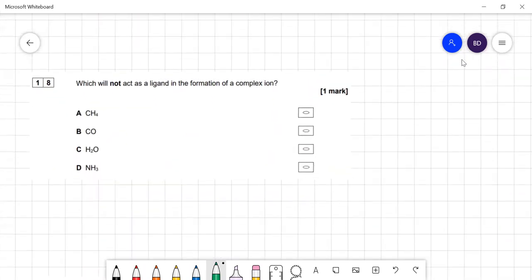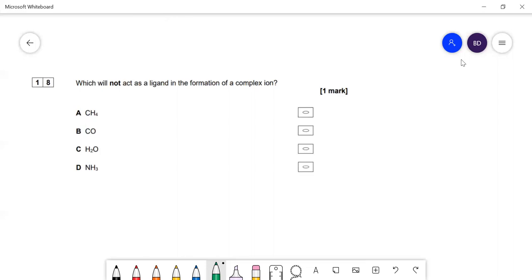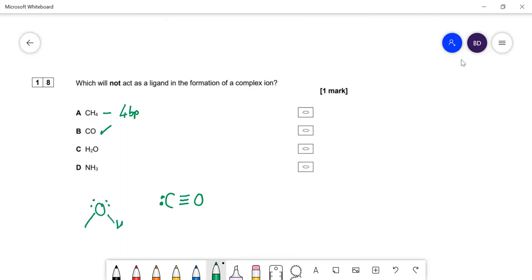Which species will not act as a ligand? You need a lone pair to be a ligand. Methane has four bond pairs and no lone pairs, so it cannot act as a ligand. Carbon monoxide has a lone pair on the carbon and can act as a ligand. Water has lone pairs on oxygen — it's a ligand. Ammonia has a lone pair on nitrogen — it's a ligand. The answer is methane.